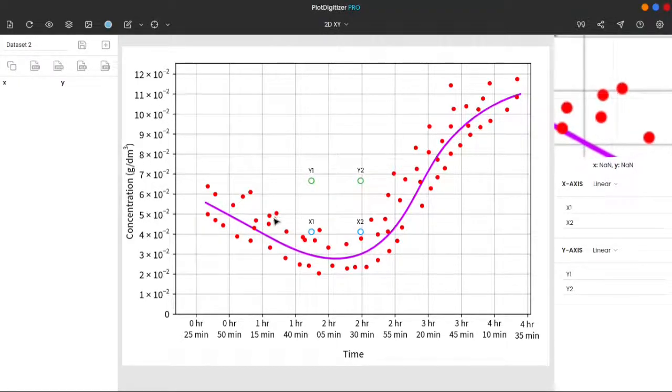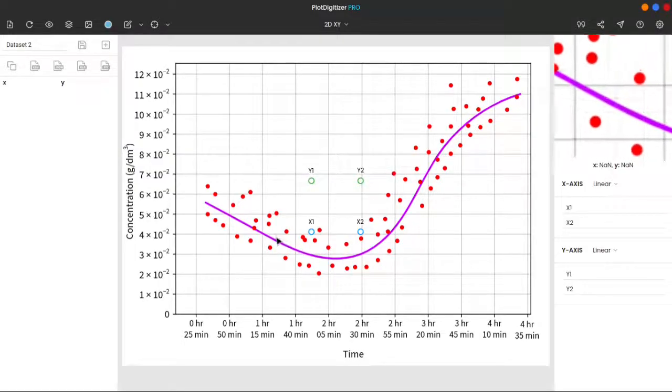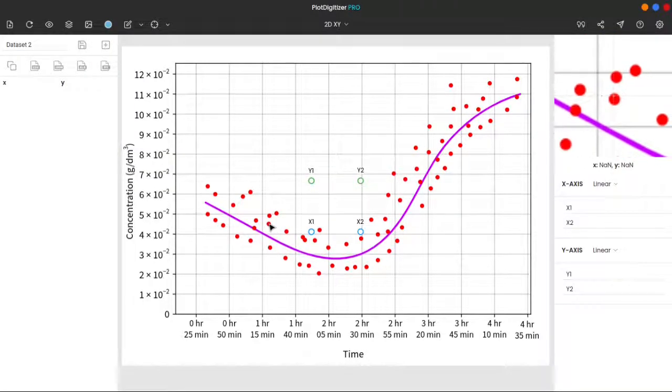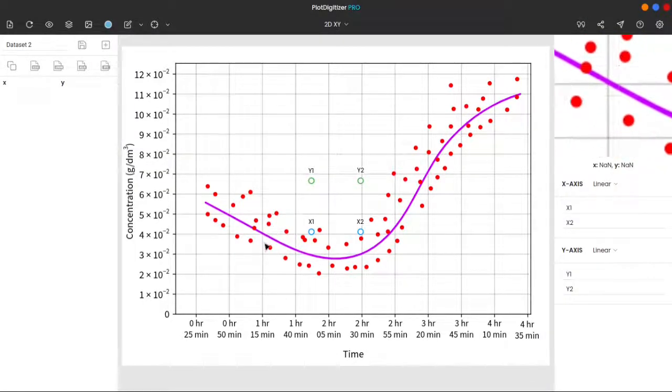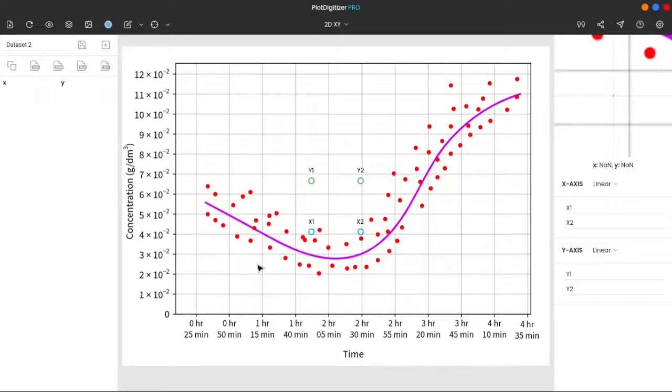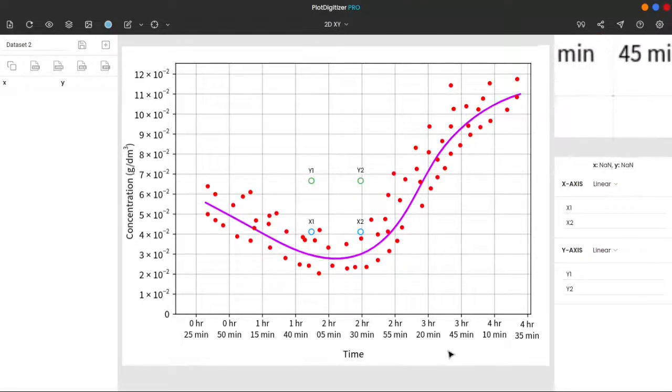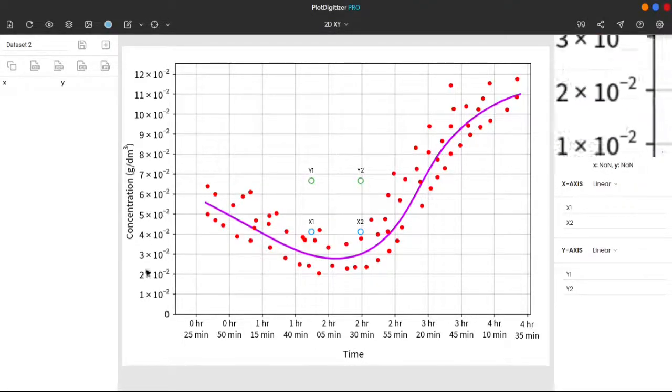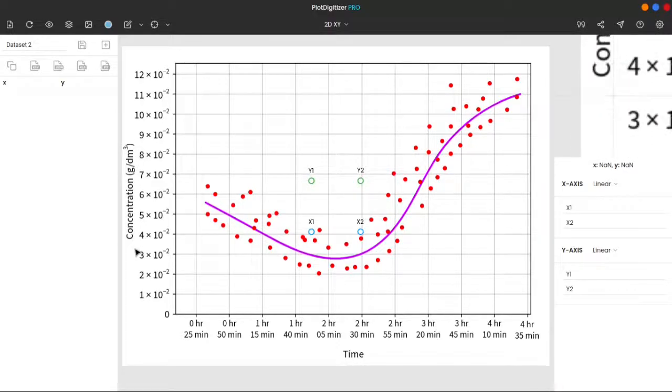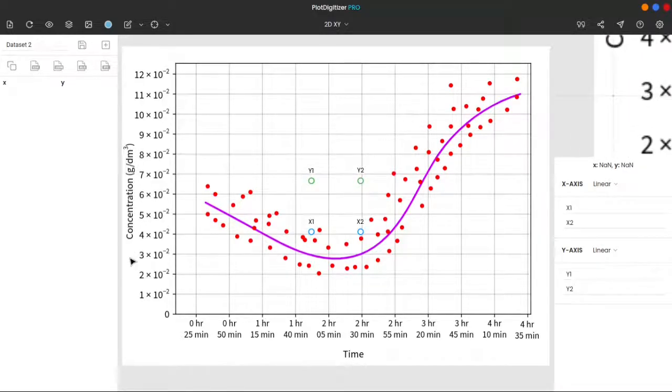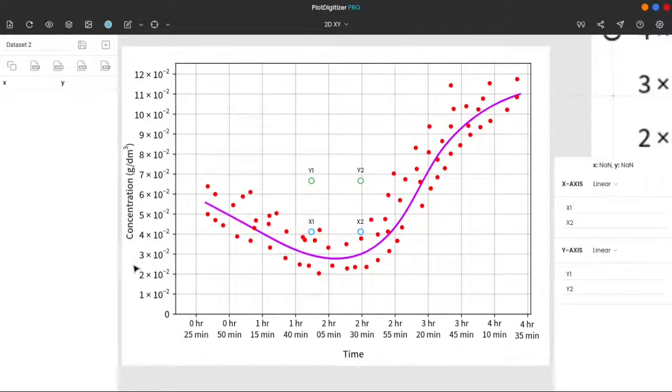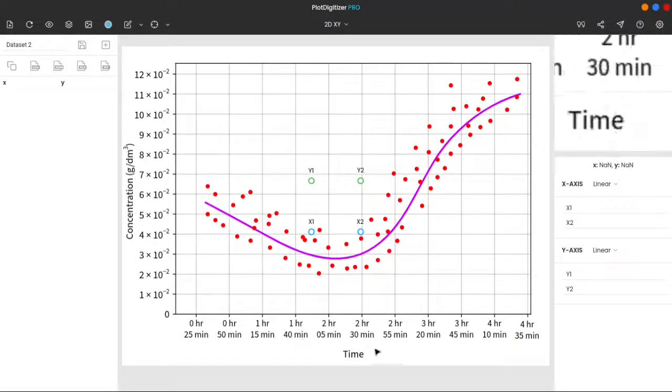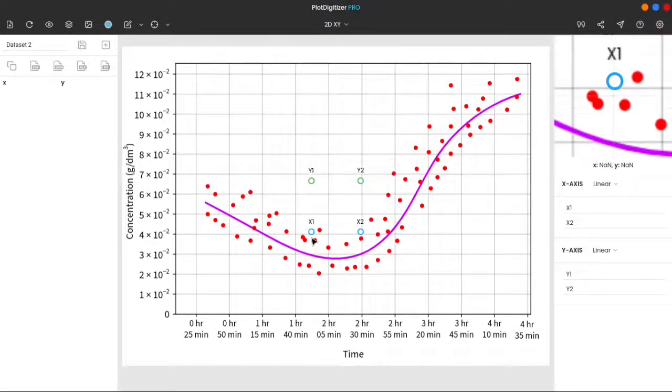Our task over here is to extract both of these, the curve and the points, and export them, let's say, to MS Excel. Since it is an xy graph, we have two axes to calibrate. For the x-axis, drag and drop the calibration markers, x1 and x2, to two known positions on the graph.